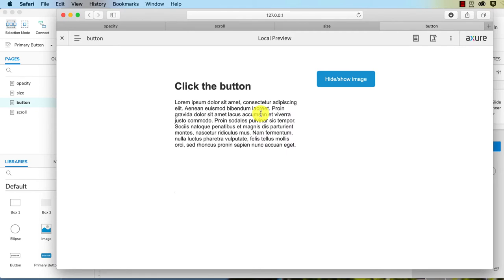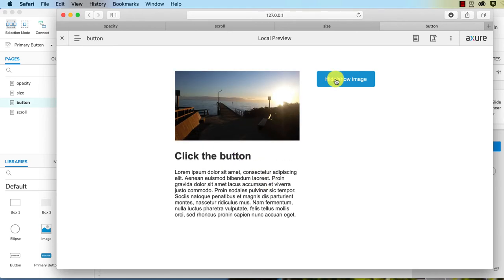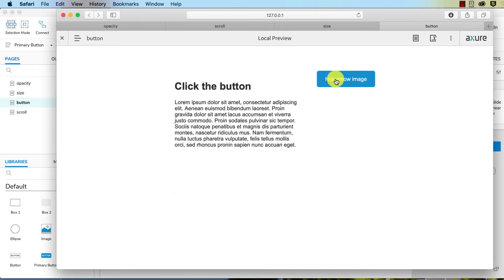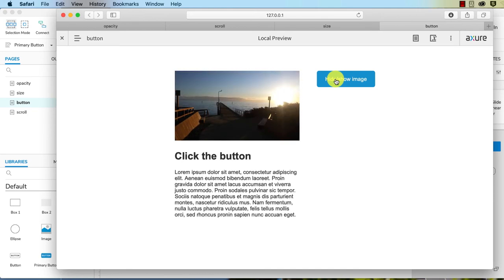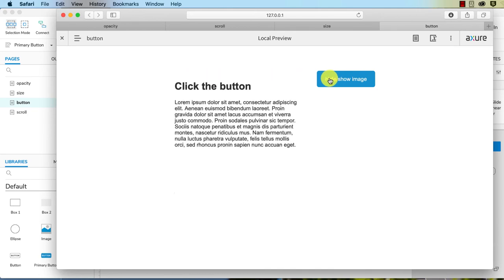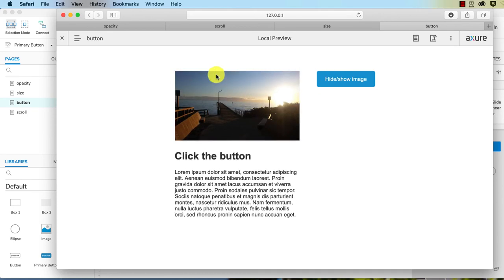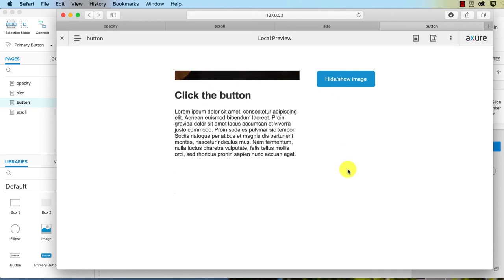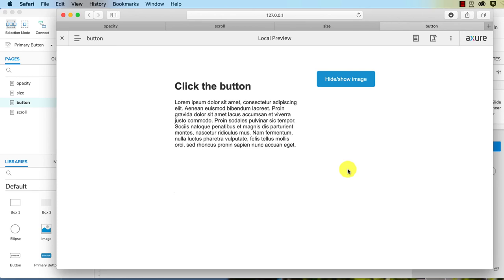Basically it looks at all of the content that is below the widget that you are hiding or showing, and it then animates it accordingly to take up the space the widget was taking up before you hid it.